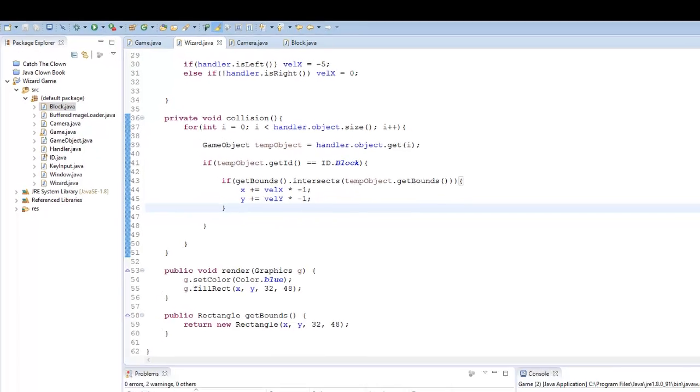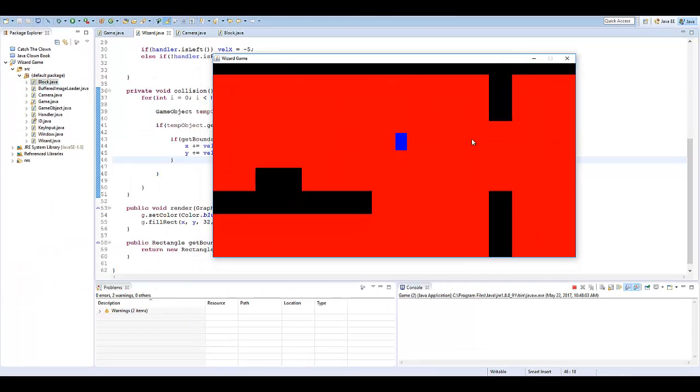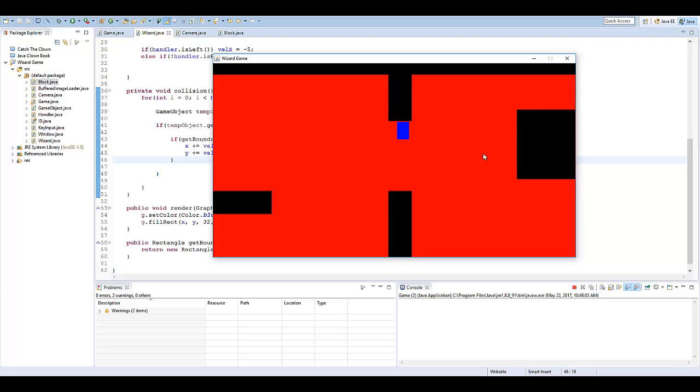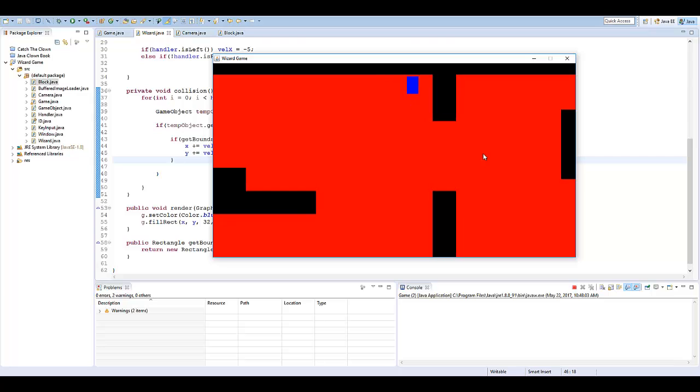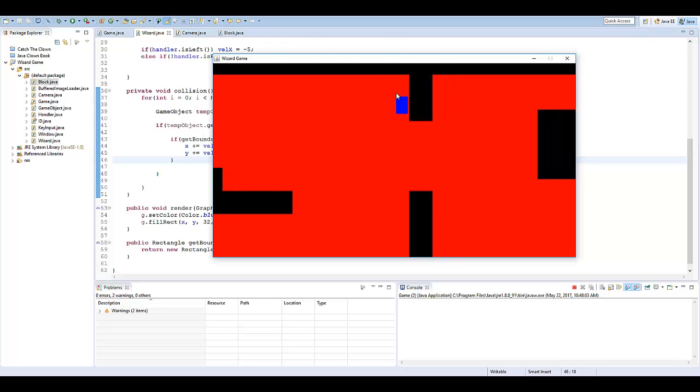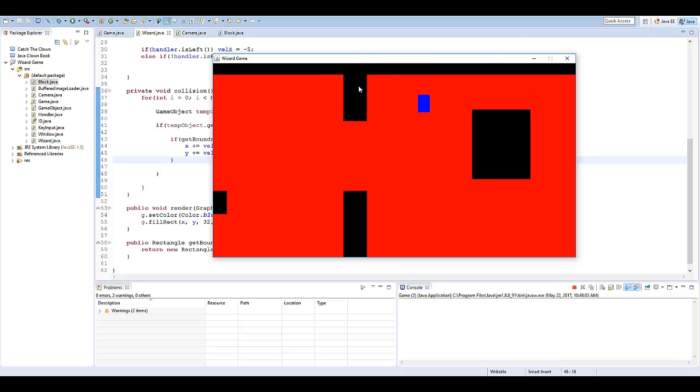So if we go ahead and run the game. As you can see, we're moving around. If we try to go up, we can no longer pass through the block here to try and get into the corner there. We can't. Now, as you can see, it's not pixel perfect.